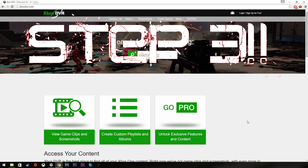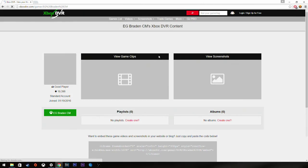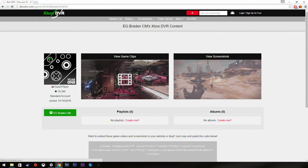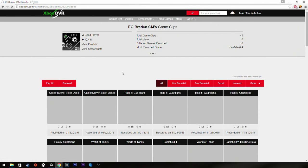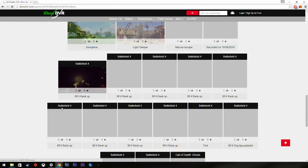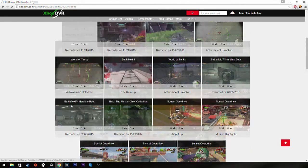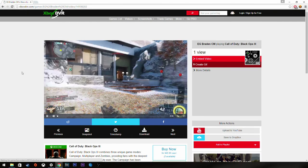Step three is very easy. This is XboxDVR.com — this is the website I use. I have an account here and it allows me to create playlists and albums so I can easily sort clips between games or people for editing. You just type in anybody's gamertag you want. You can view their game clips — all of their game clips, auto generated and user generated. You can filter them. Here we actually have the two game clips that I recorded earlier.